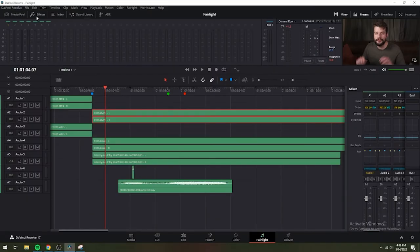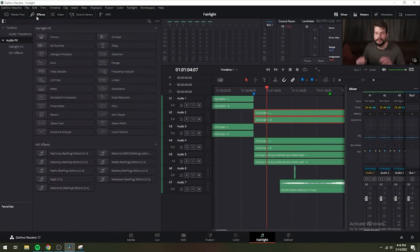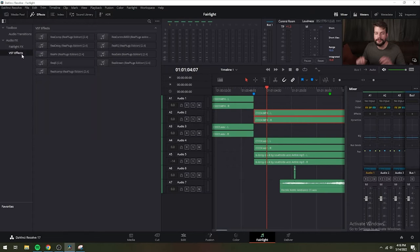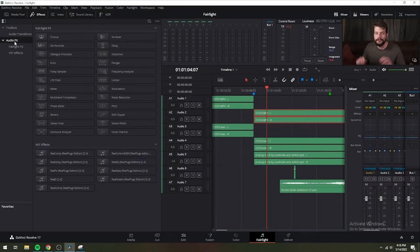Moving to the right, the effects library option opens the audio effects panel of the effects library. On the Fairlight page, the effects library displays both the built-in Fairlight FX audio plugins that accompany DaVinci Resolve, as well as whatever third-party audio effects are available in the workstation.